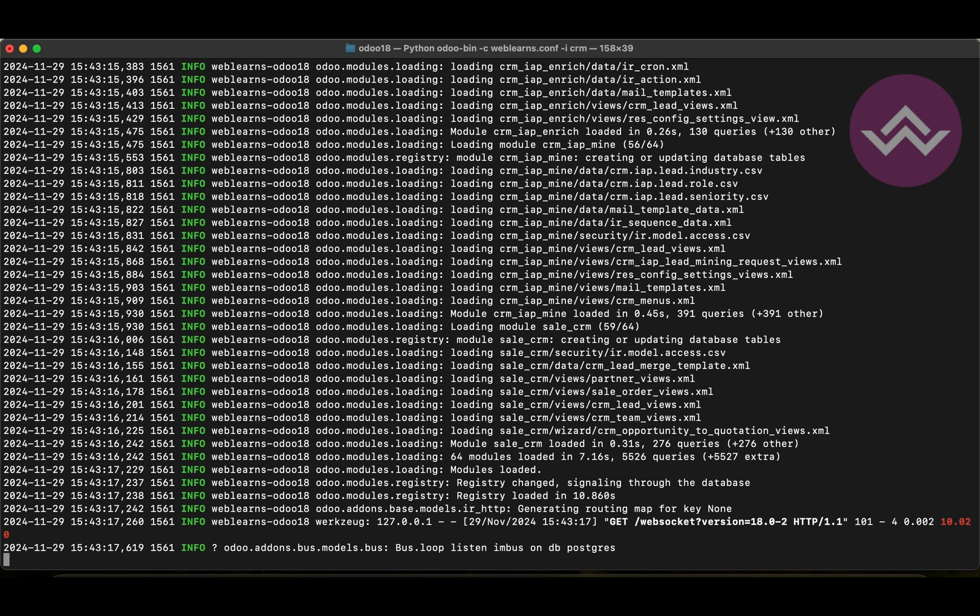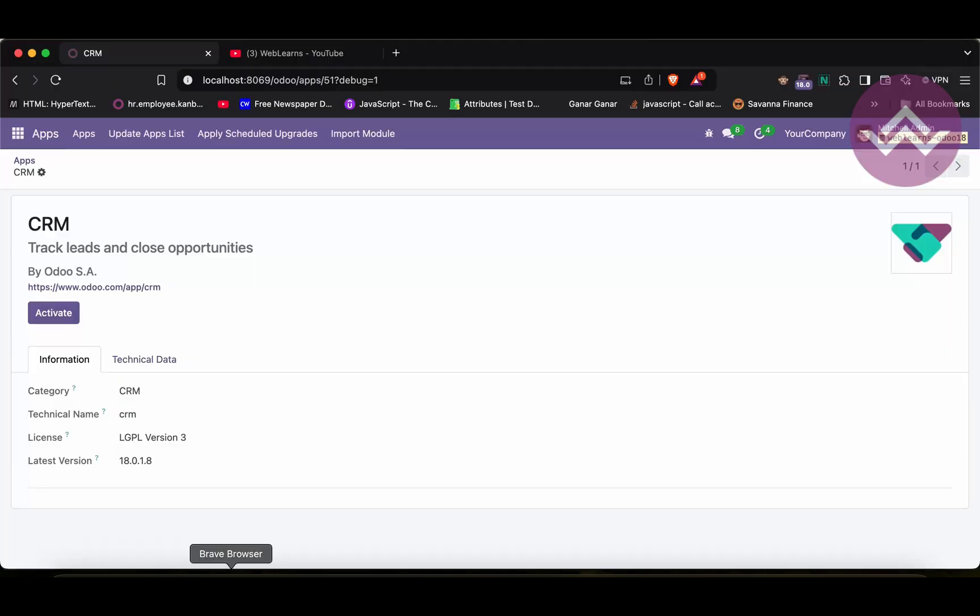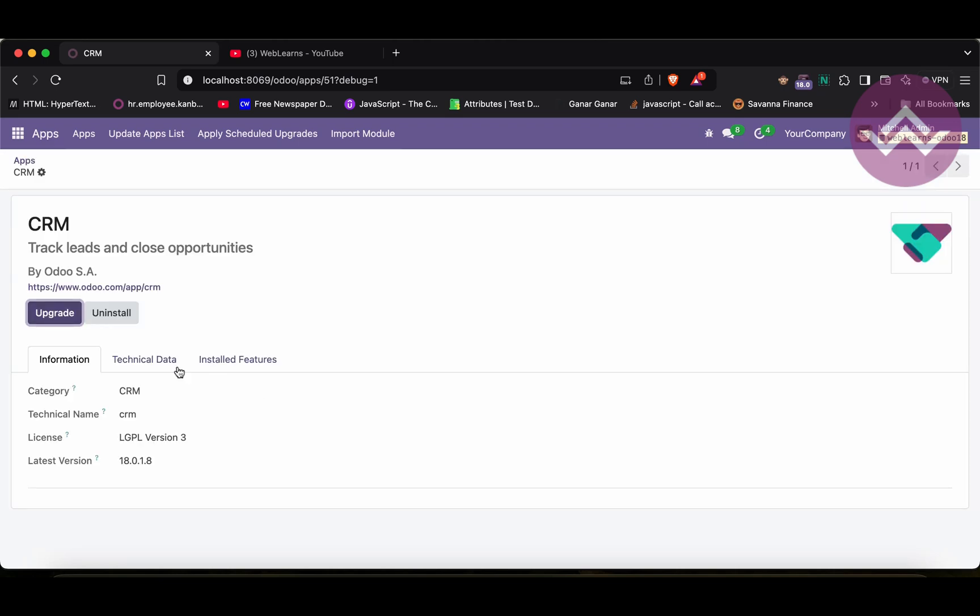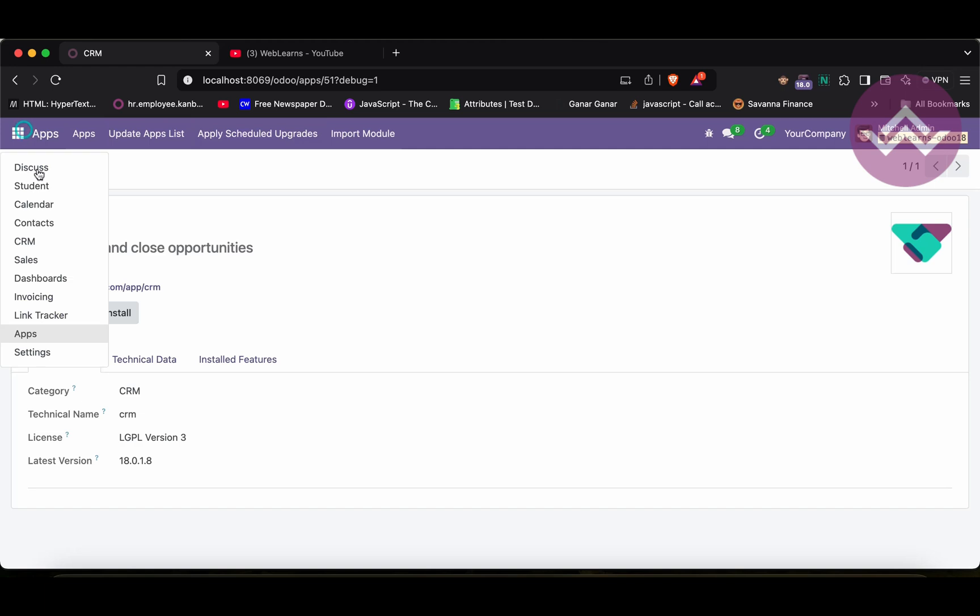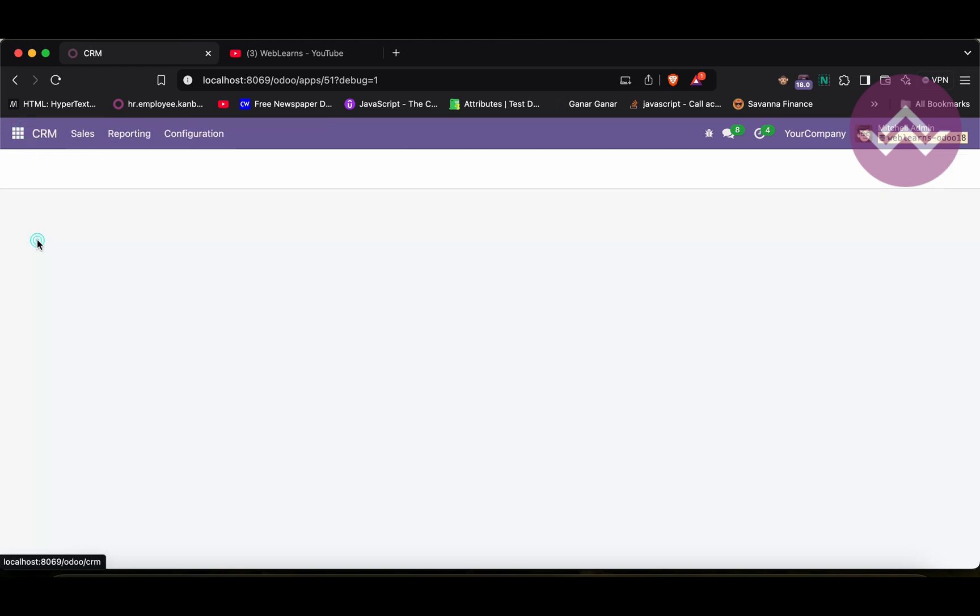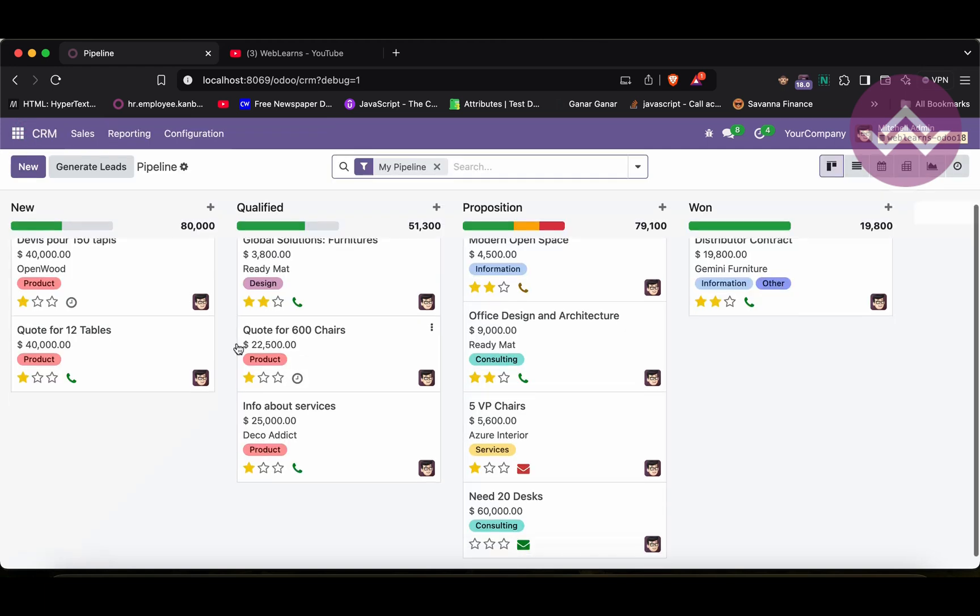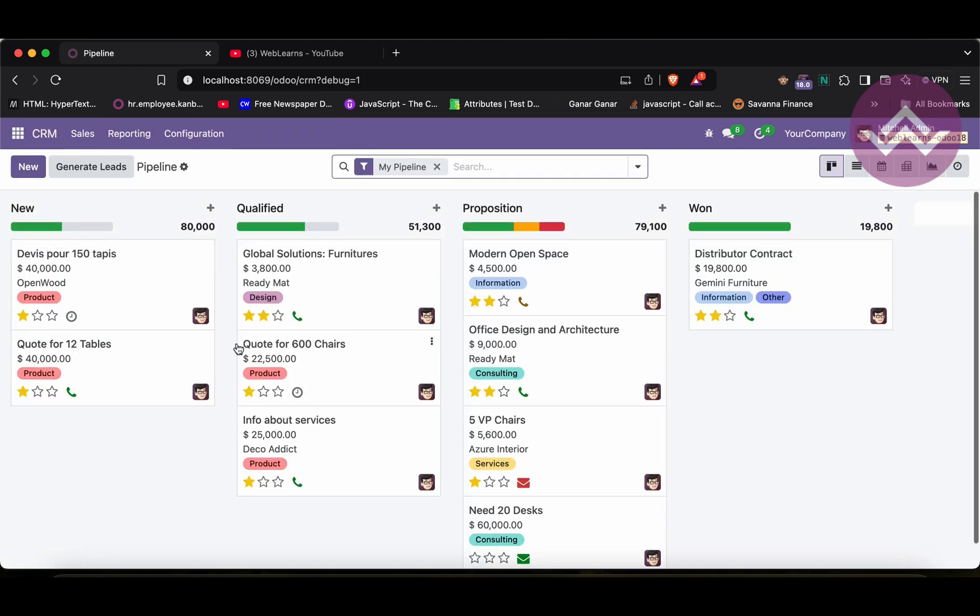And in our case, you can see it's upgraded, I mean installed. Once I refresh the screen, now you can see here, instead of this activate button, it will change into upgrade and uninstall. So, this is the main thing here. And now if I will go to here, you can see the CRM menu available. So, this is the first case.